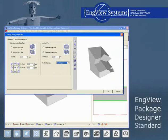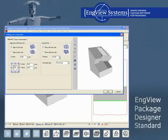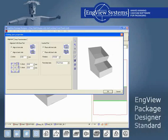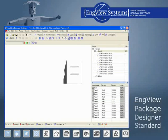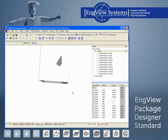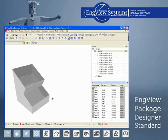Package Designer Standard has a full set of intuitive drafting and transformation tools specifically configured for packaging design. They enable designers to solve any task with as few operations as possible.